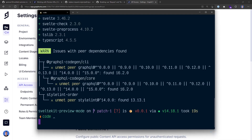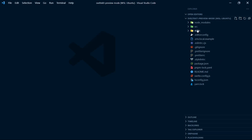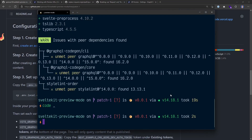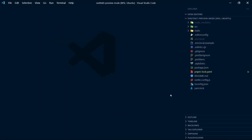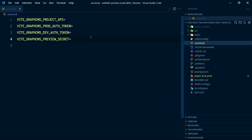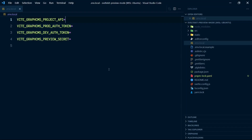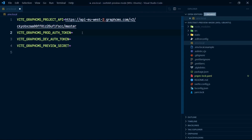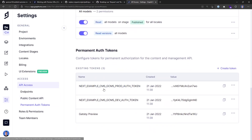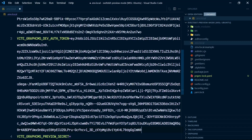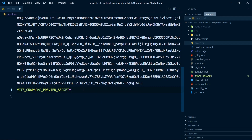Let's open up the project with VS Code. I'm going to want to make a copy of this env.local example file. Let's go back to the readme and copy the terminal command, paste it into the terminal, then go back over to VS Code and open the env.local file. Paste in the content API URL. I'm also going to want the prod auth token and dev auth token — they're in permanent auth tokens. Copy the prod auth token and paste that in, then the dev auth token as well. Then save that file.